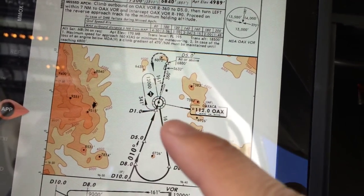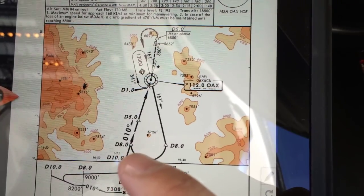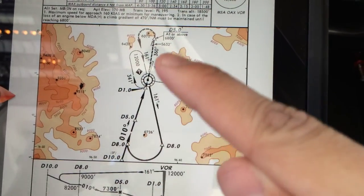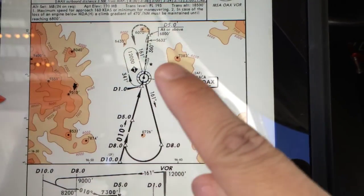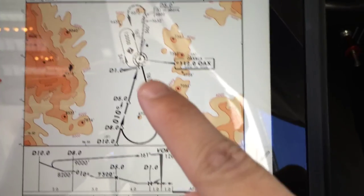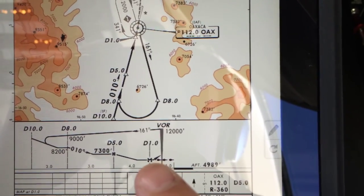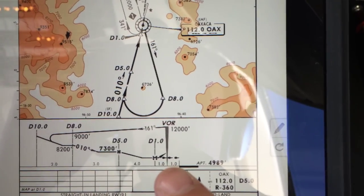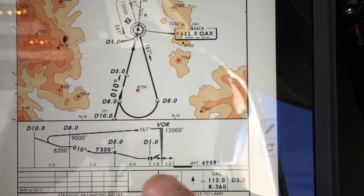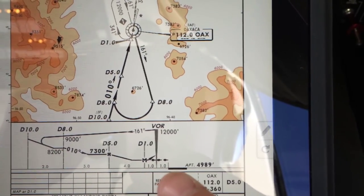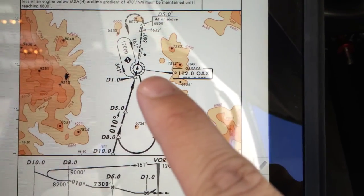When we cross the VOR, we're gonna go outbound on the 161 radial for 8 miles, do a teardrop right turn to intercept the final approach course of 010 to the VOR. The VOR is not located at the airport, so we'll cross the VOR and continue down. The missed approach point is one mile before crossing the VOR, so we'll go about two miles further from the missed approach point to the runway.